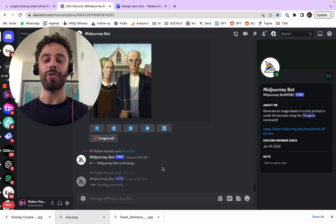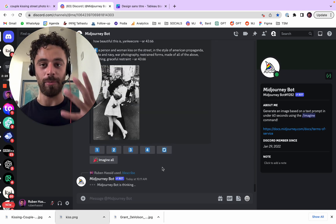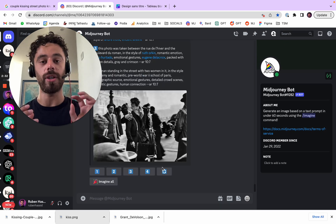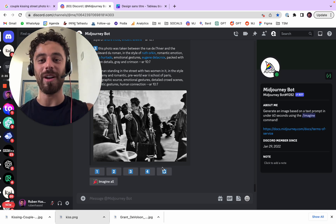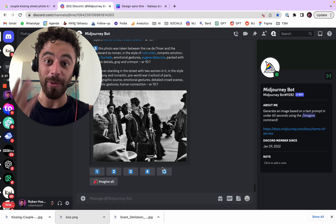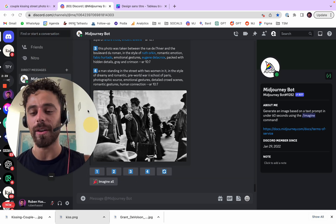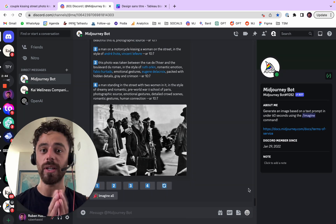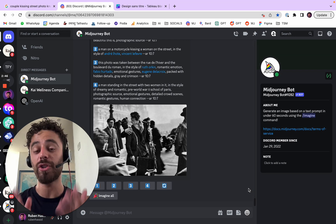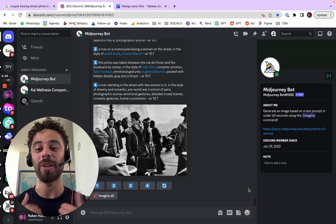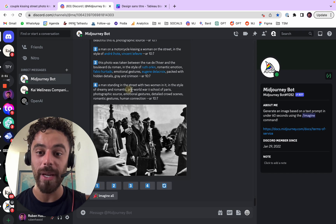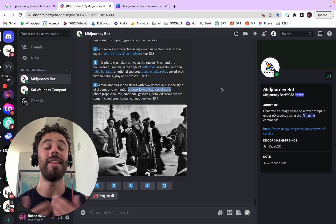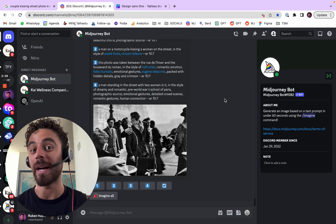So usually on Mid Journey, what you do is share a text prompt and it creates four images. But you also have describe, which is where you put an image and Mid Journey tries to describe it — four times. This is a great way to not only get inspiration, but sometimes there are words you would have never used before. For example, 'pre-World War II School of Paris' — I would have never prompted that way. And now you know it might work.